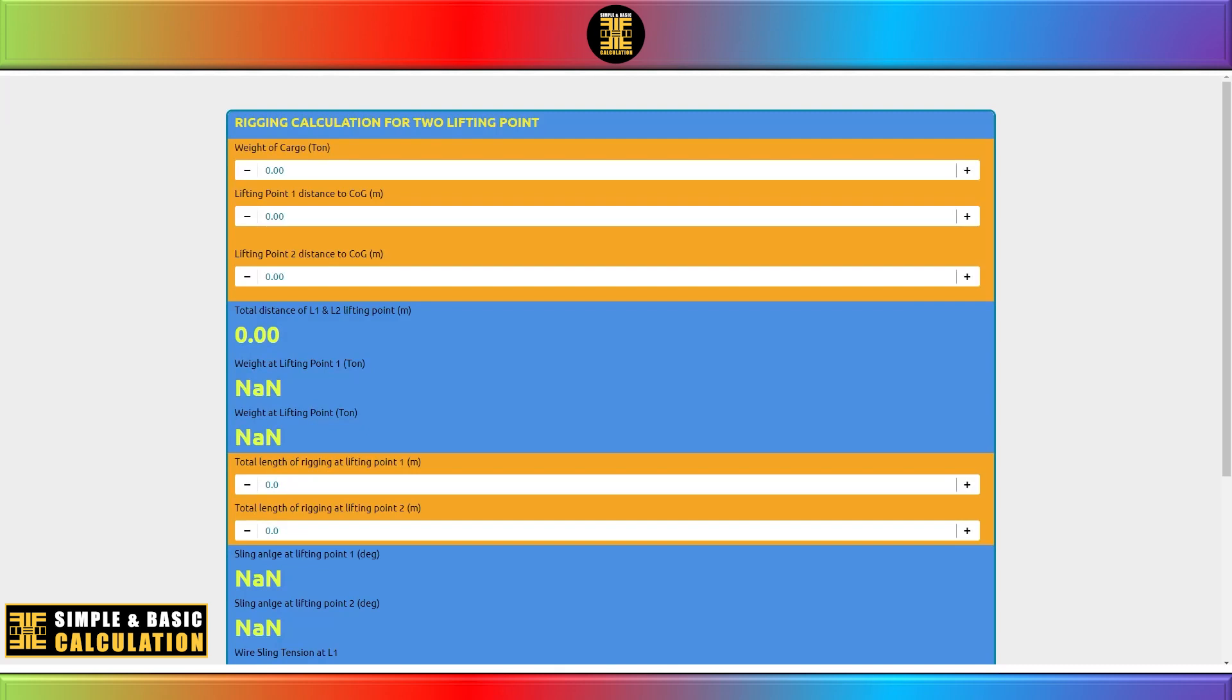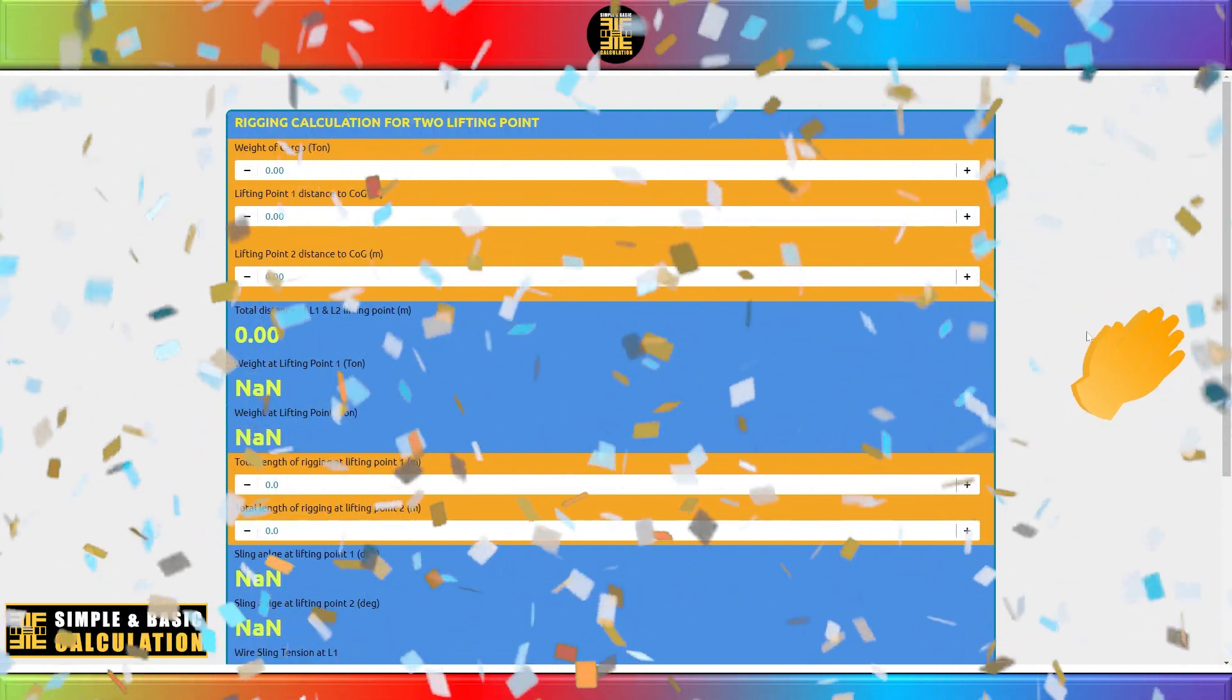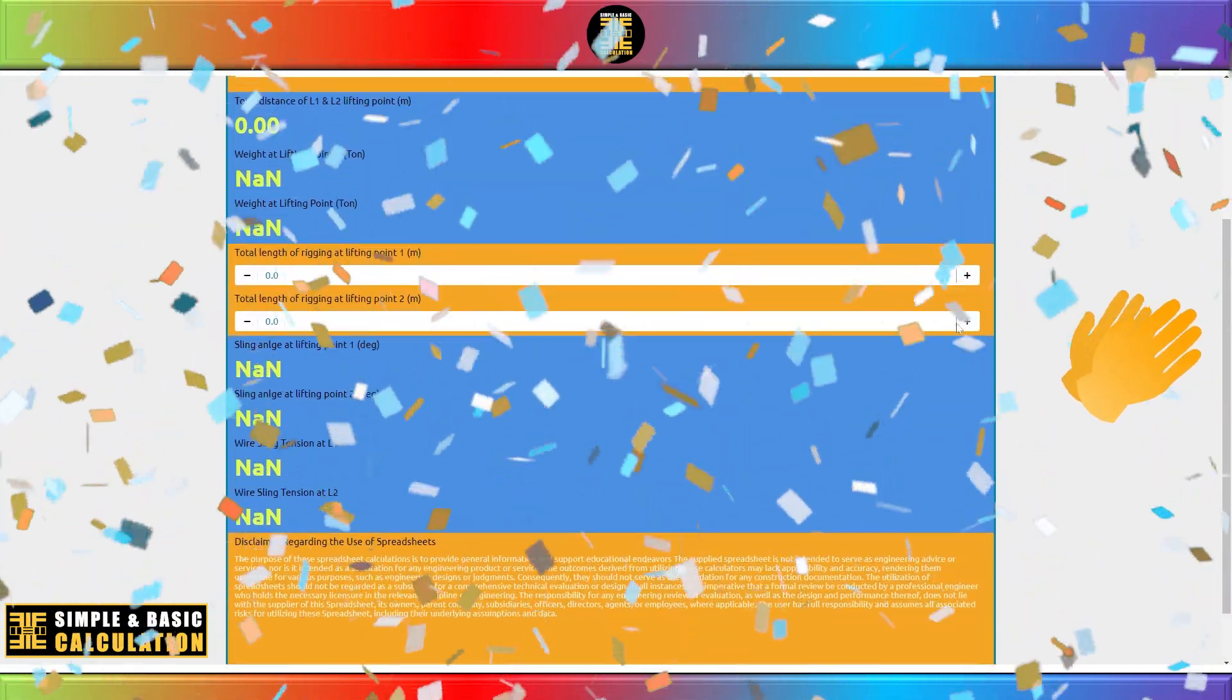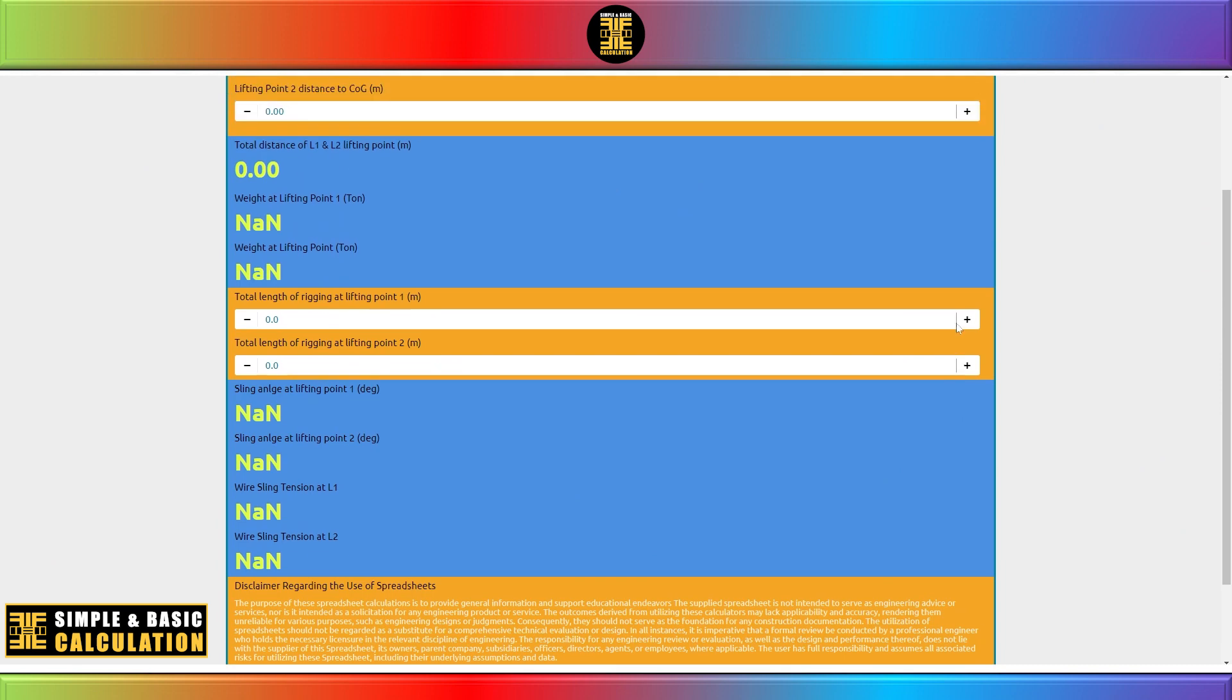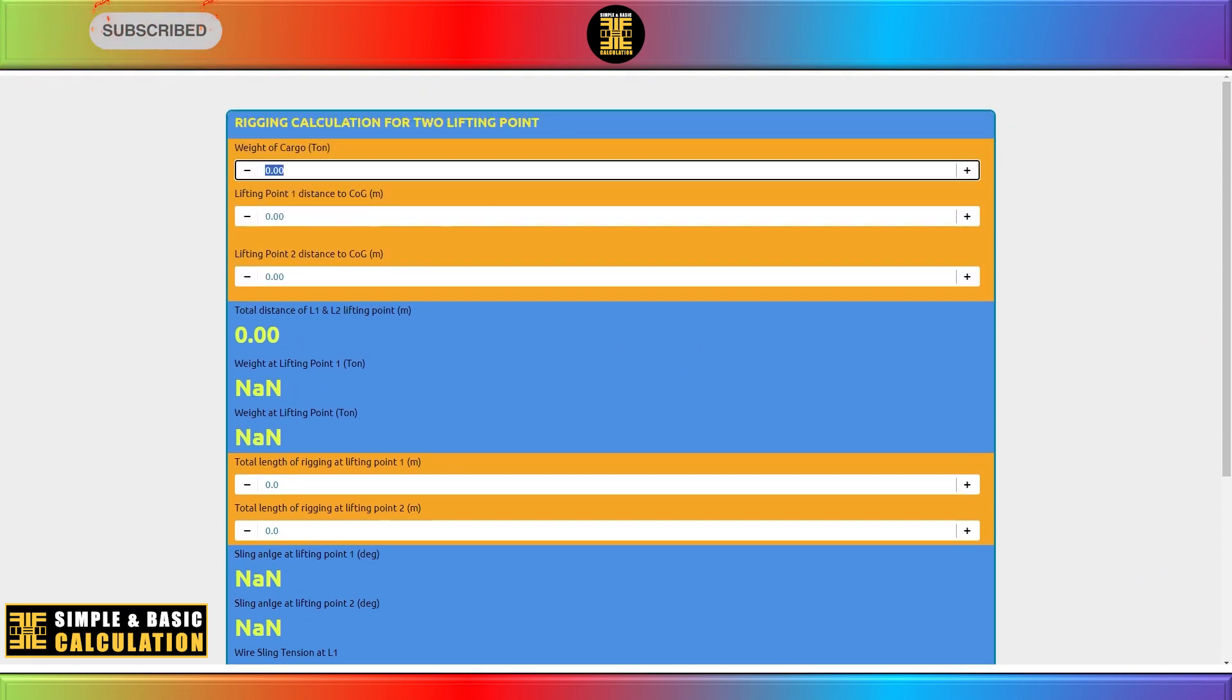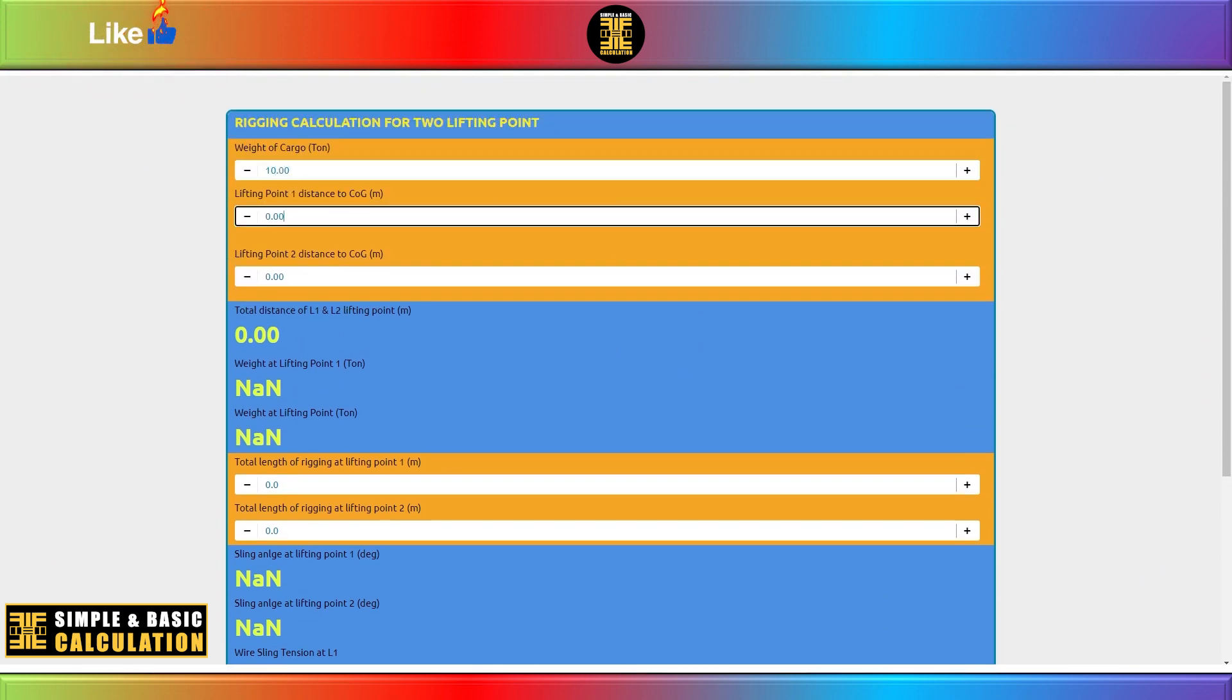Hello. I am pleased to inform you that I am launching a new web-based calculation tool for rigging. This platform will allow users to conveniently calculate the tension on the sling.